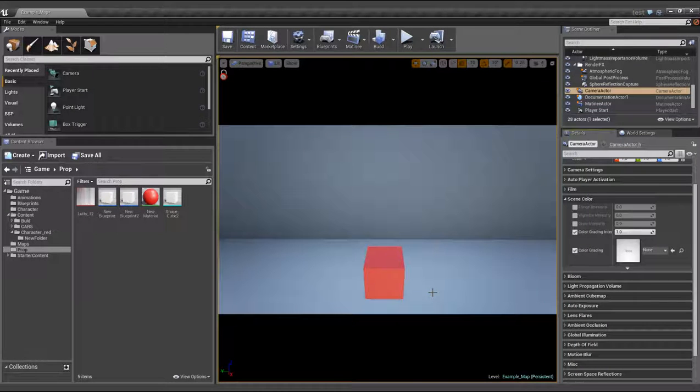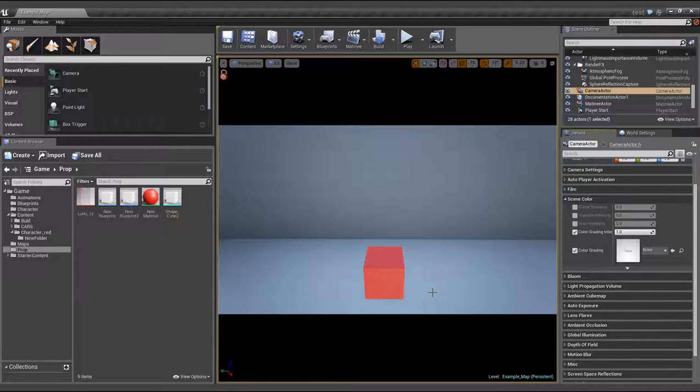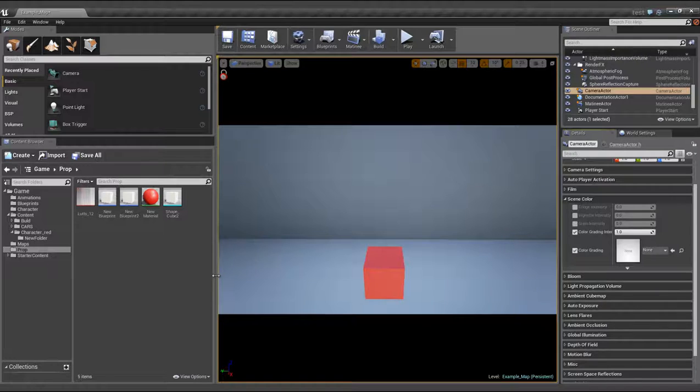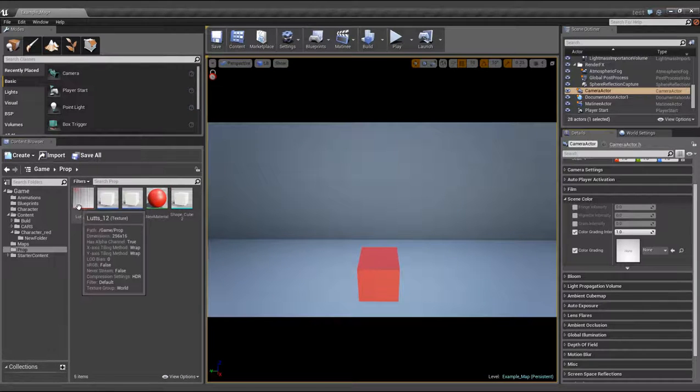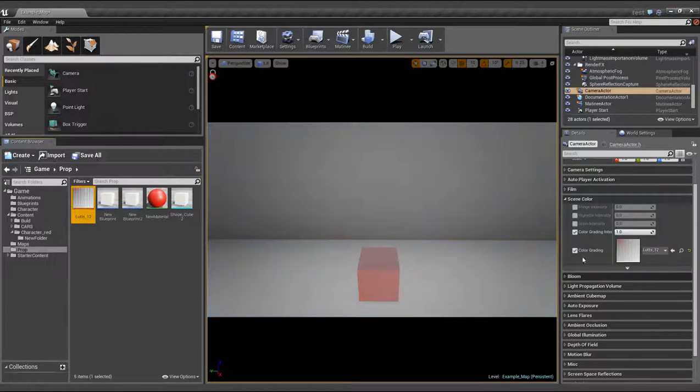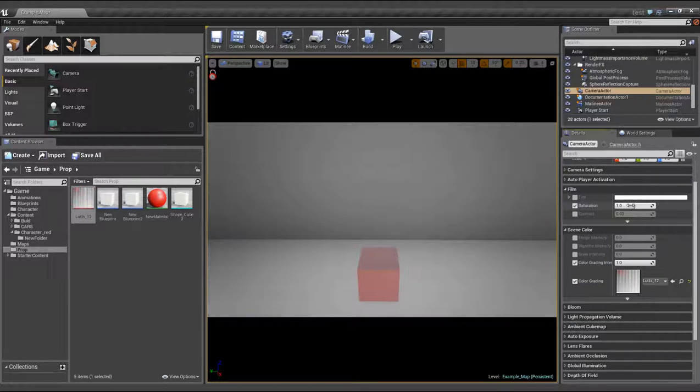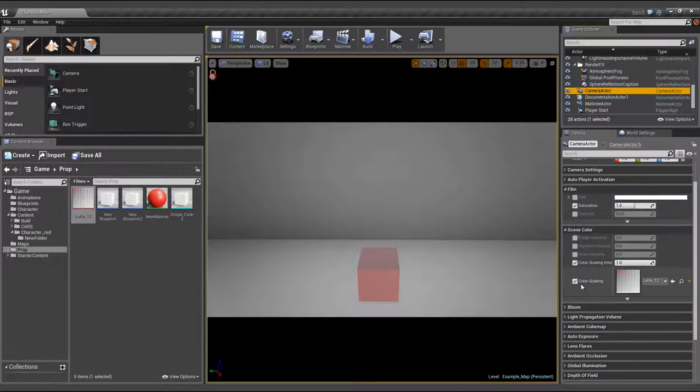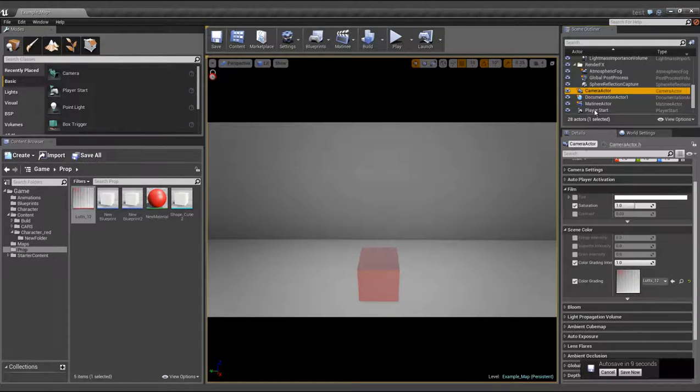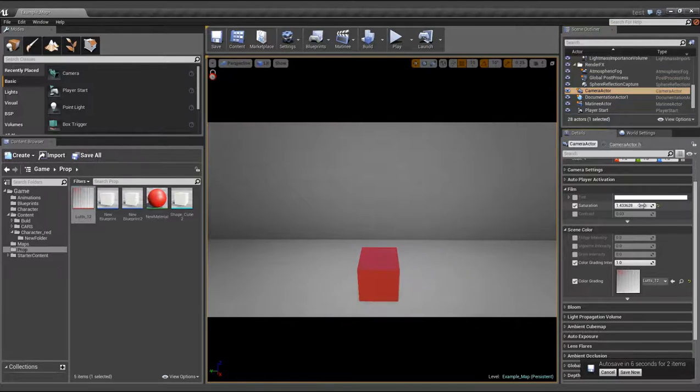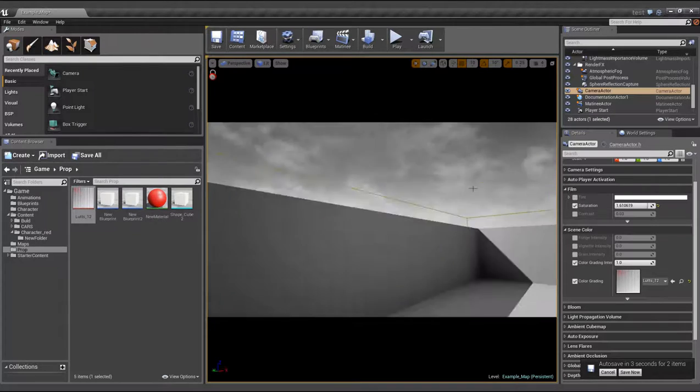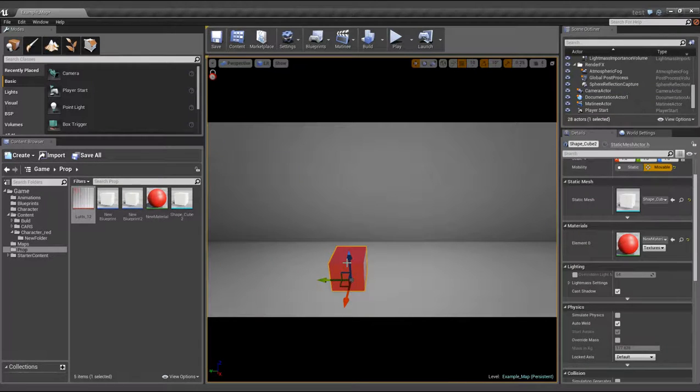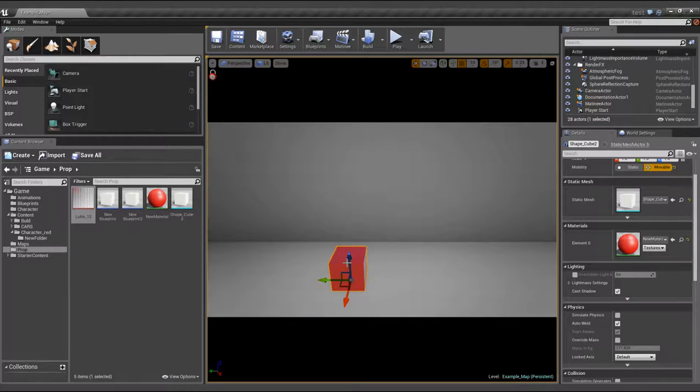So, the Sin City style itself was made using LUT texture. Here you will see a link to the tutorial. There's nothing special here. On the camera, a scene color was applied, the LUT itself, and a bit of saturation. I hope it was interesting to watch. Good luck everyone!